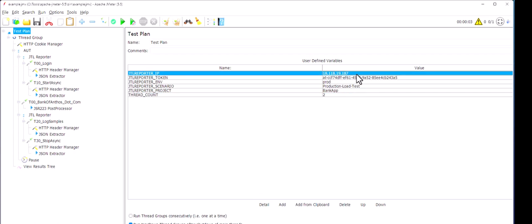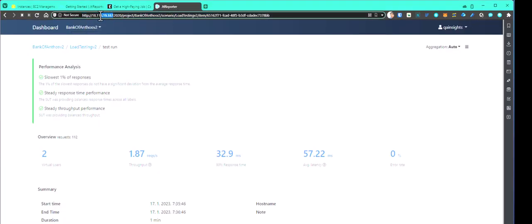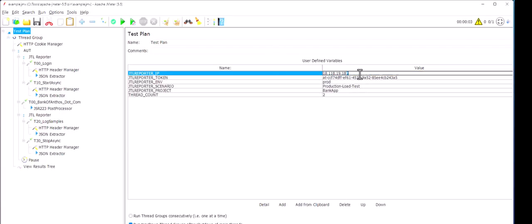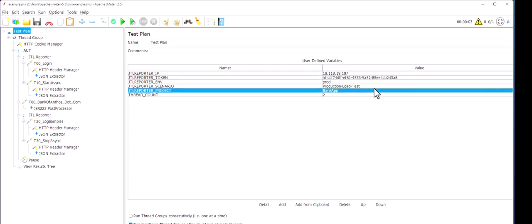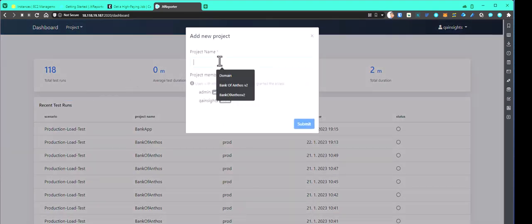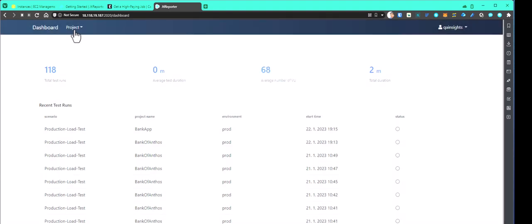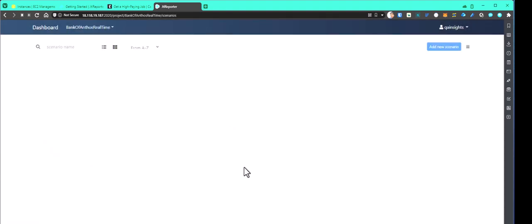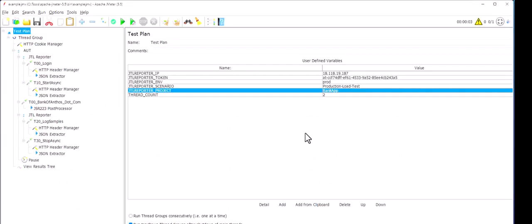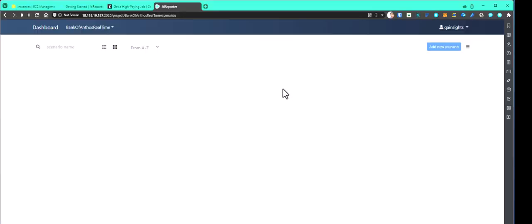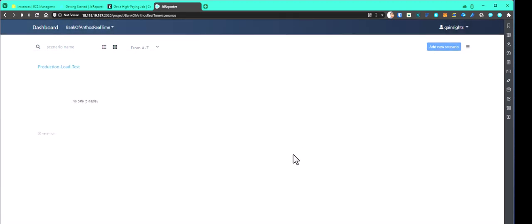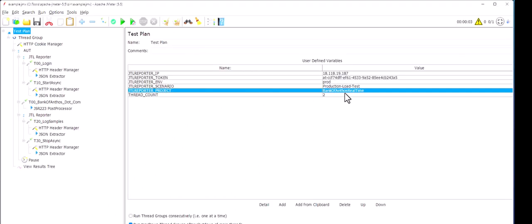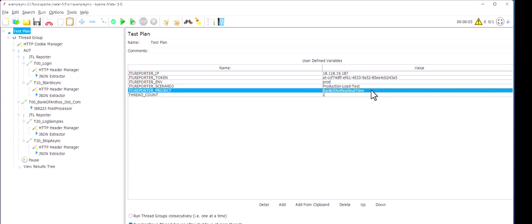So you have to follow this particular steps in order to streamline the data. So to create this particular, to configure this value, all you need is the IP address. So let us go to the IP address of this and copy this. And let us paste it here. And similarly, token, scenario, and the project. So here the project is, we need to create a project. So let us create a new project. Say bank of Anthos, real time, and click on submit. And go inside this project. And let us use this project name in our JMeter test plan. Next, I'm going to create a new scenario called production load test and hit submit. So we have configured three things. One is IP address, scenario name, and the project.